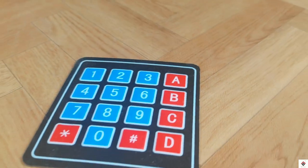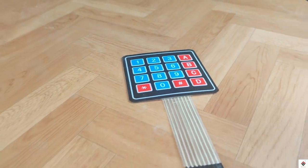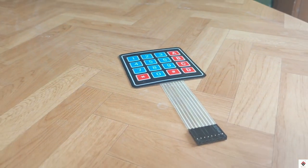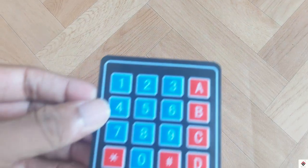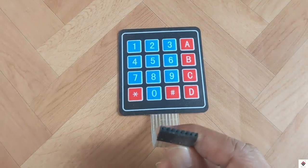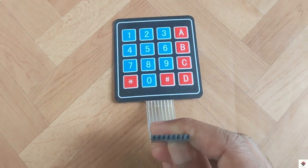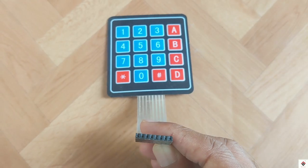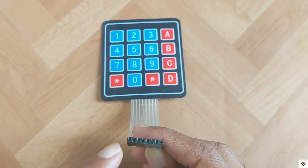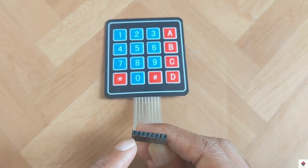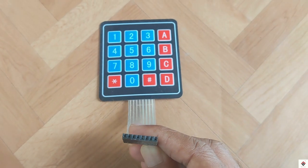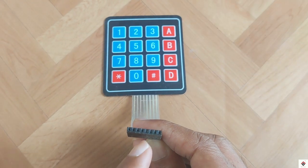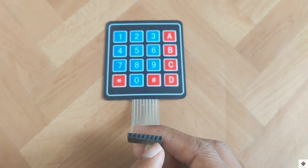Which pin corresponds to row and which are for columns? If you keep your keypad front facing the buttons, starting from left, the first 4 pins will be for rows: row 1, 2, 3, and 4, followed by column pins: column 1, 2, 3, and 4.